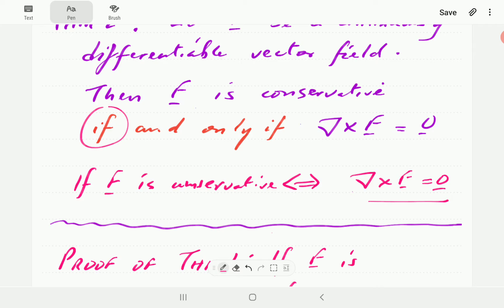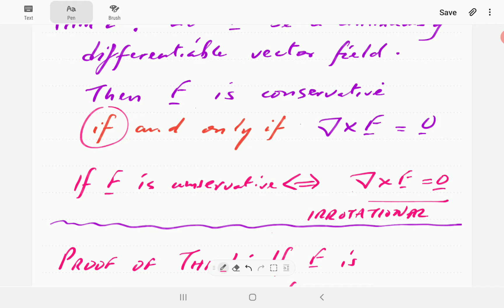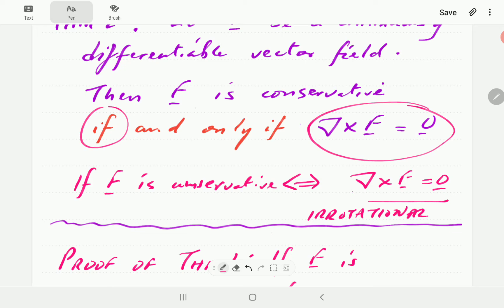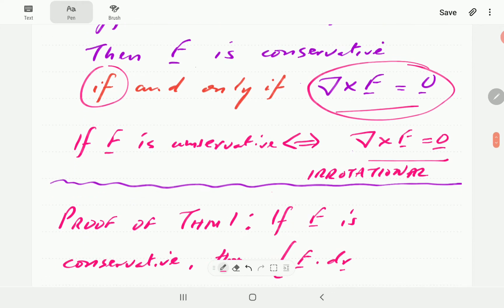Curl of f being equal to 0 is another property called irrotational. So if the curl of f is 0, then f is said to be irrotational. What this theorem is saying is that if f is conservative, then it implies f is irrotational, and at the same time, if f is irrotational, then it implies that f is conservative. This condition is the criteria we use to test if a function is conservative.